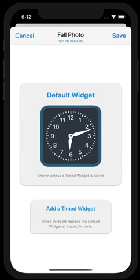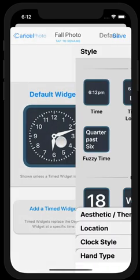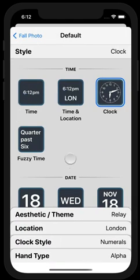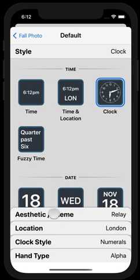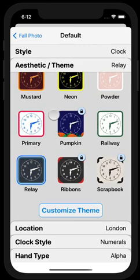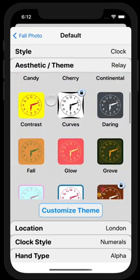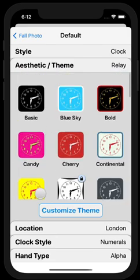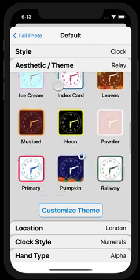So you saw that beautiful fall photo that I had in the background, so I want to change my widgets to have a fall feel as well. I go in and press the default, and now you'll see this new aesthetic or theme tile that provides a whole range of different themes to choose from.